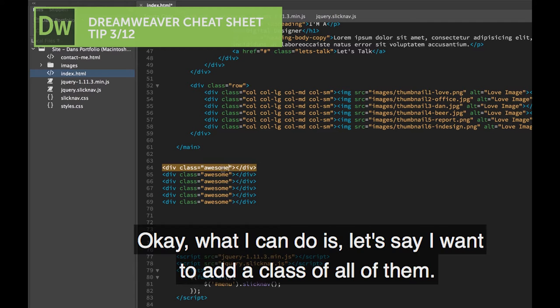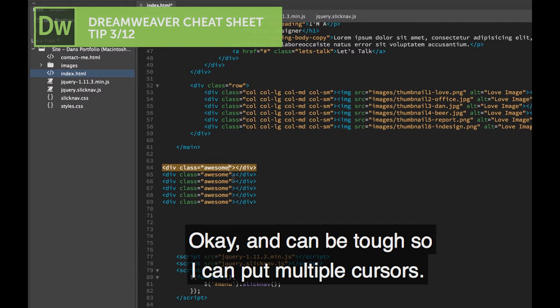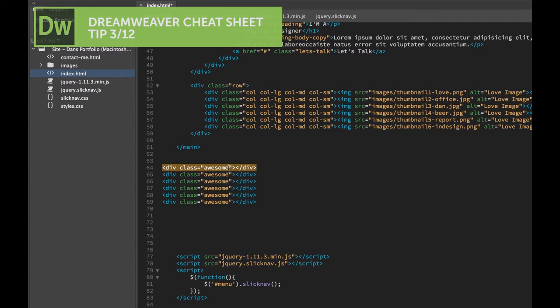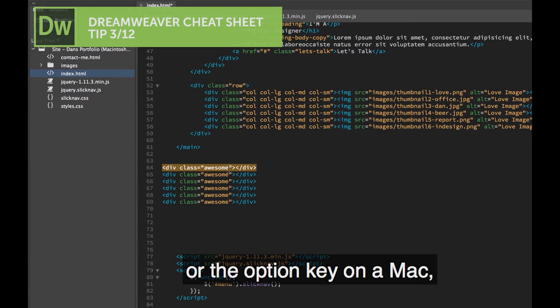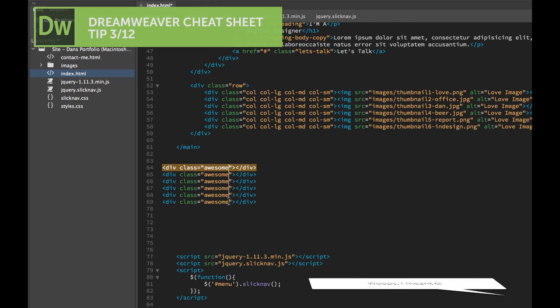What I can do is, say I want to add a class to all of them. It can be tough, so I can put in multiple cursors. What I can do is hold down the ALT key, or the OPTION key on a Mac, and I can drag across all three of these.